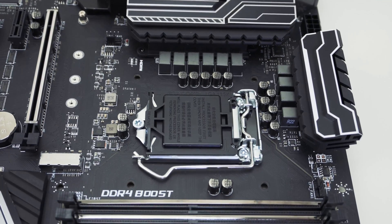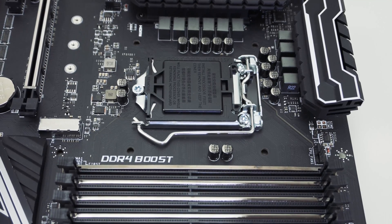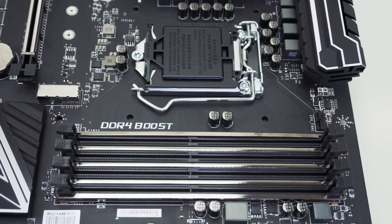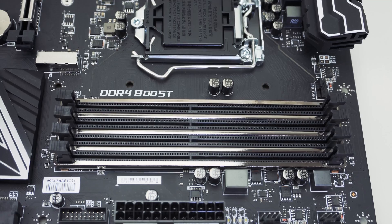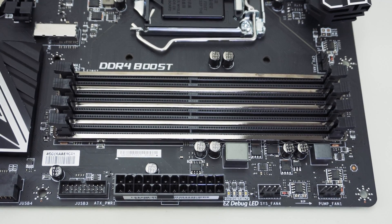To the right of the CPU socket you're going to find your four DDR4 DIMM slots. They make use of MSI steel armor which not only looks cool but better protects your memory as well.